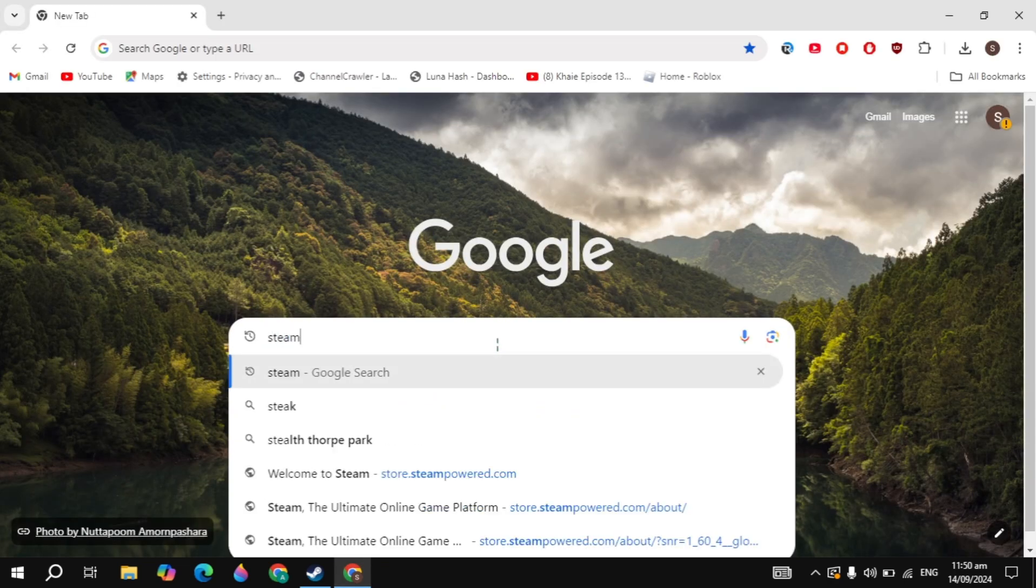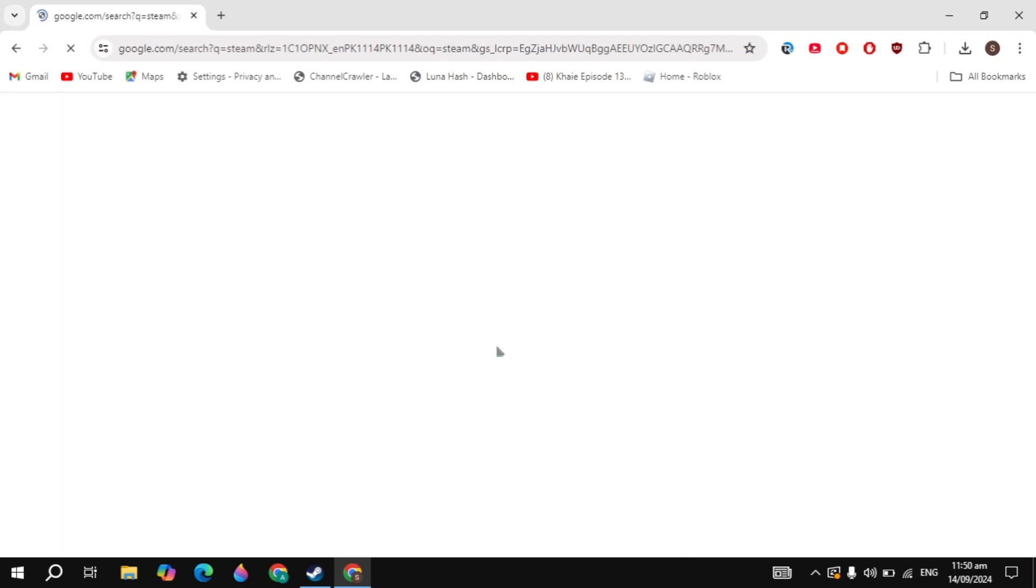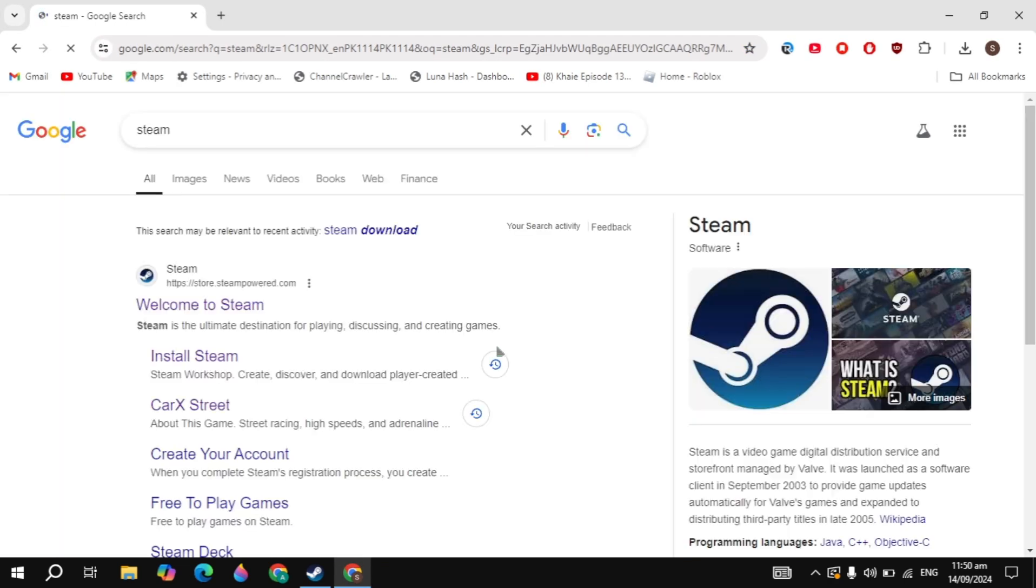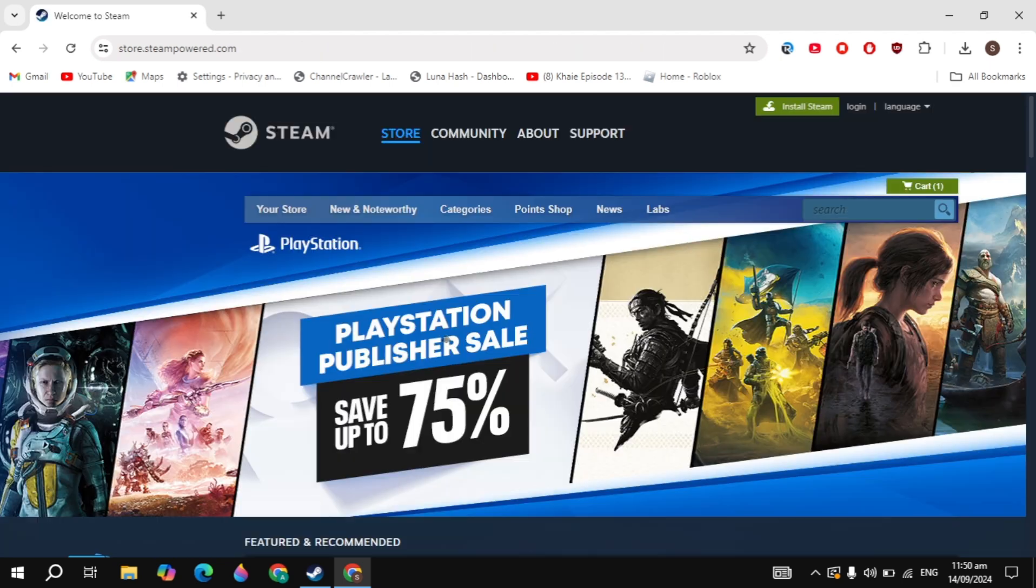First, open up the browser and search for Steam. The Steam website will appear on the top. Just open up the Steam website.